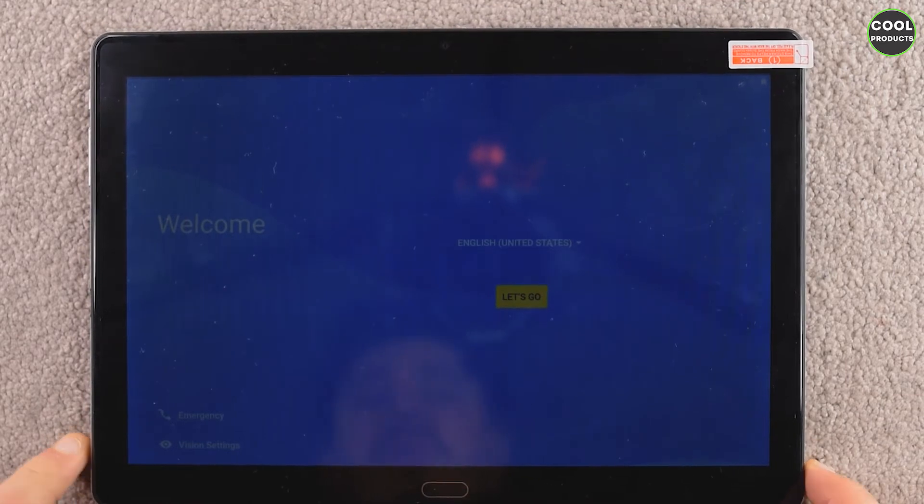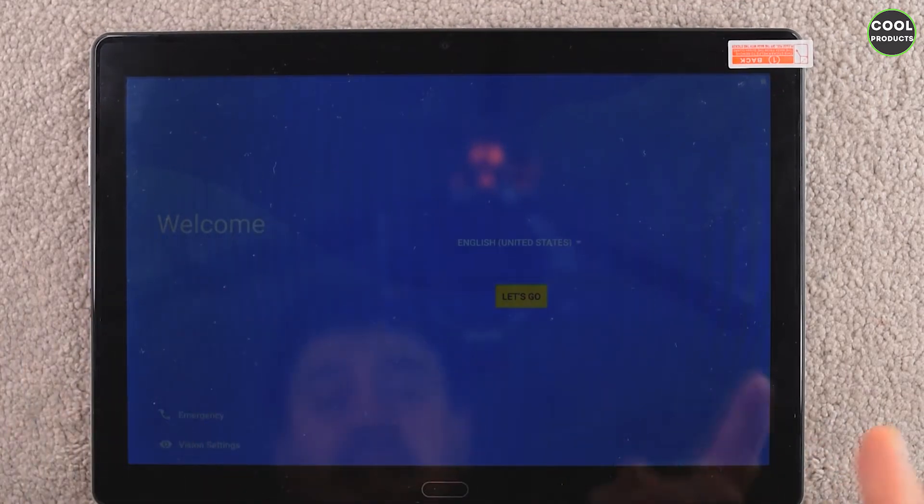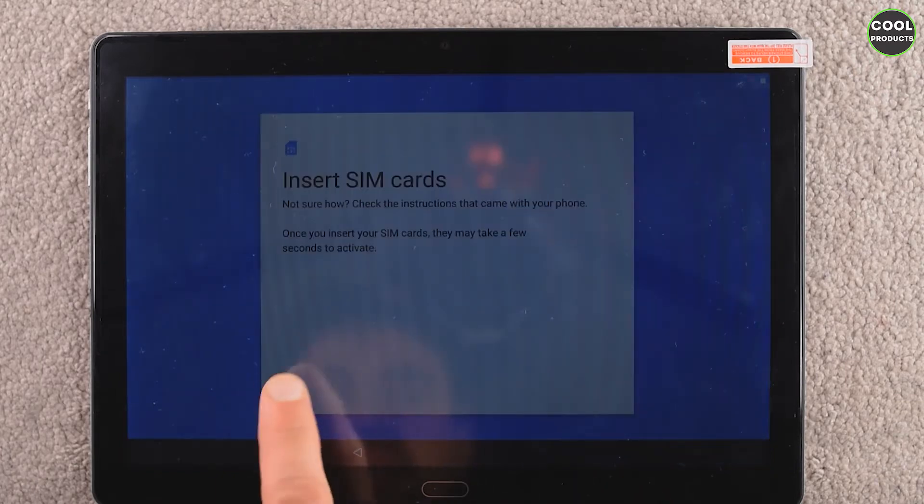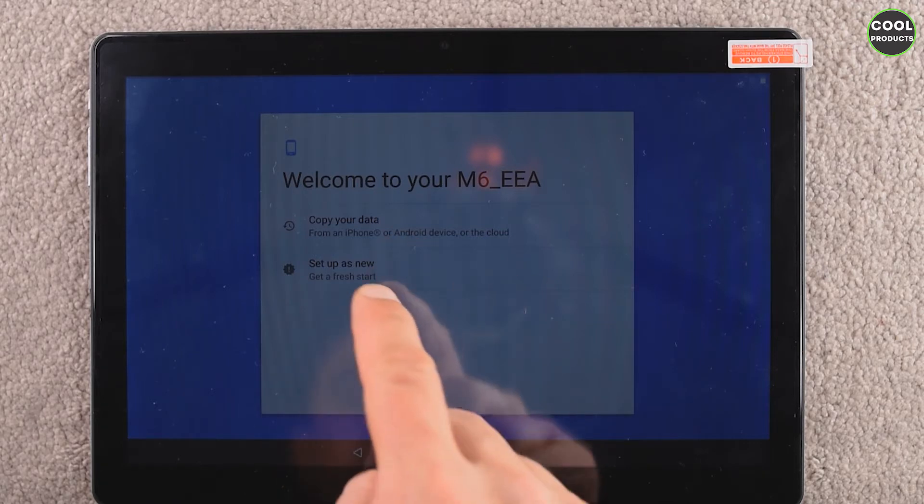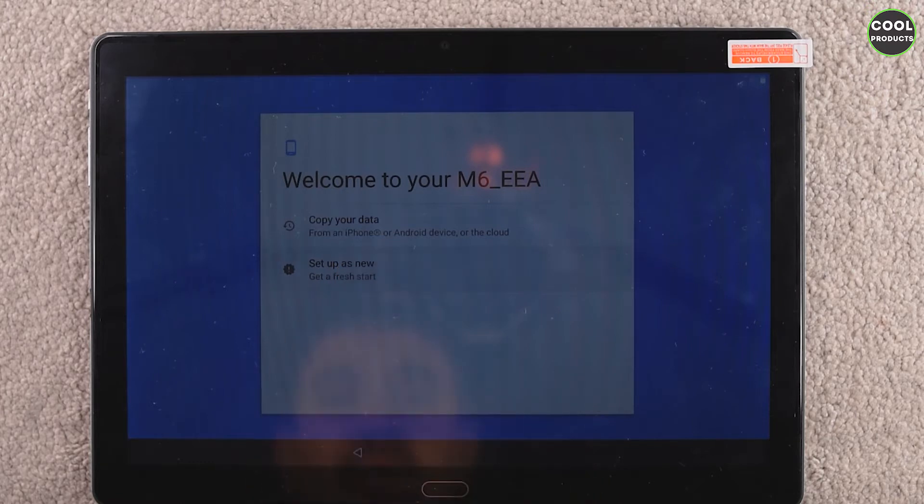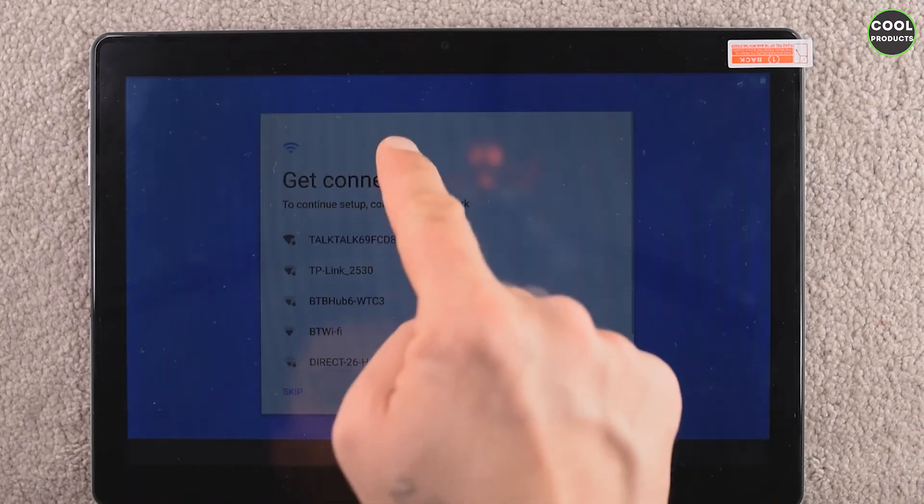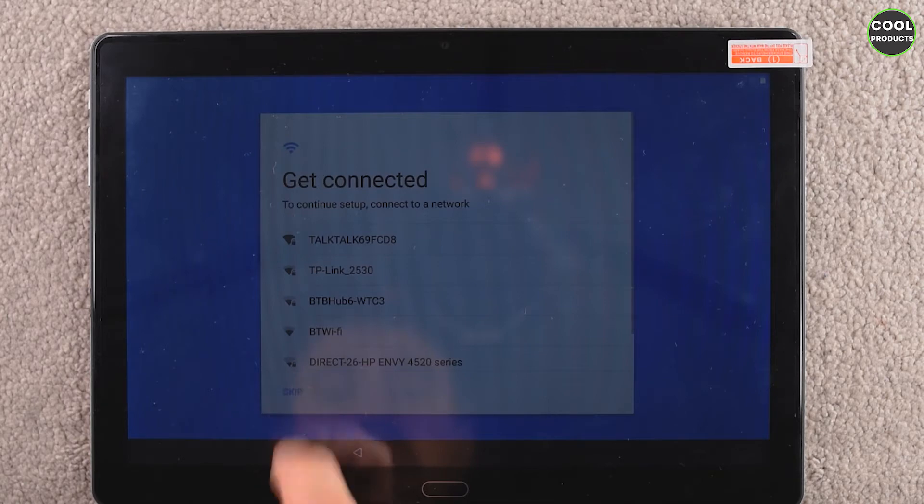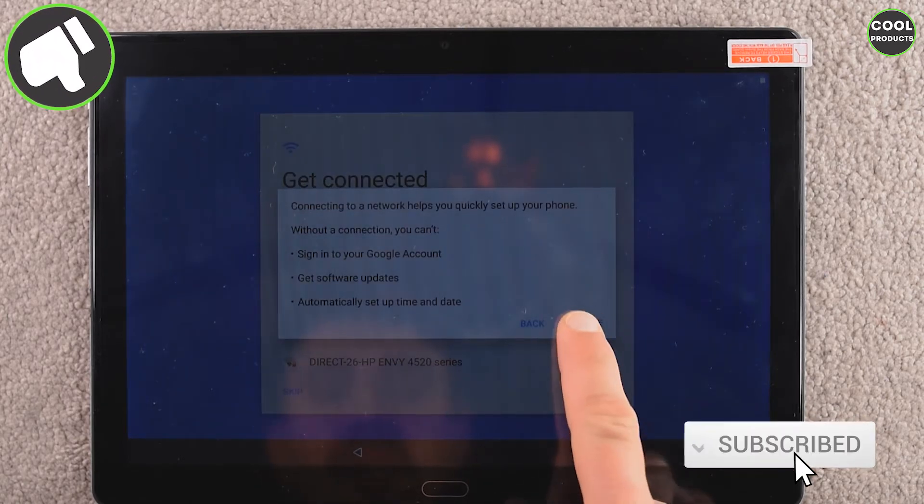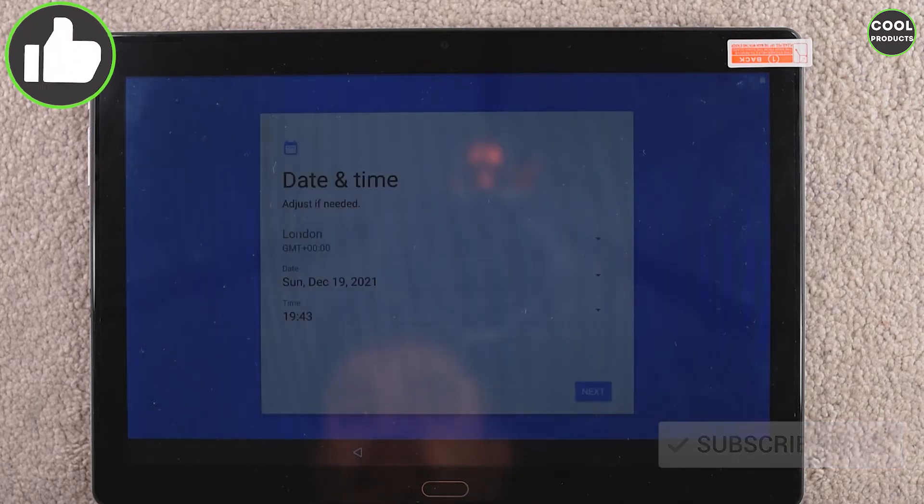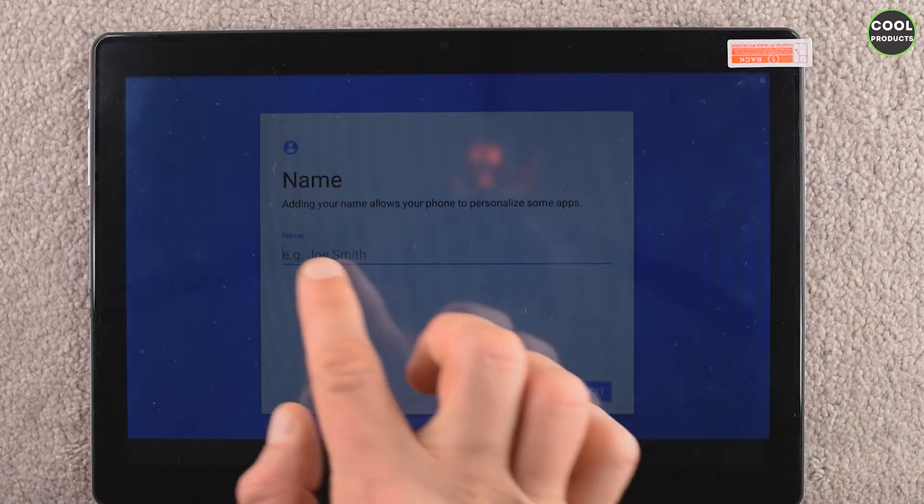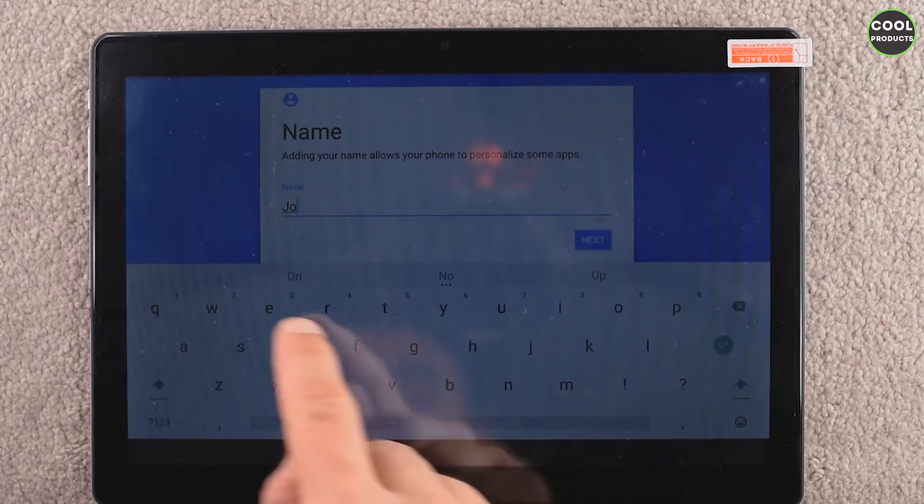Yeah, surprisingly compared to the other tablets that I reviewed on my channel, this one takes significantly less to load. So okay, let's go. Insert SD card, I want to skip. Welcome to your tablet, okay. Copy your data. Set up as a new. I want to set up as a new tablet. Okay, it goes really fast also. I don't want to connect the Wi-Fi.